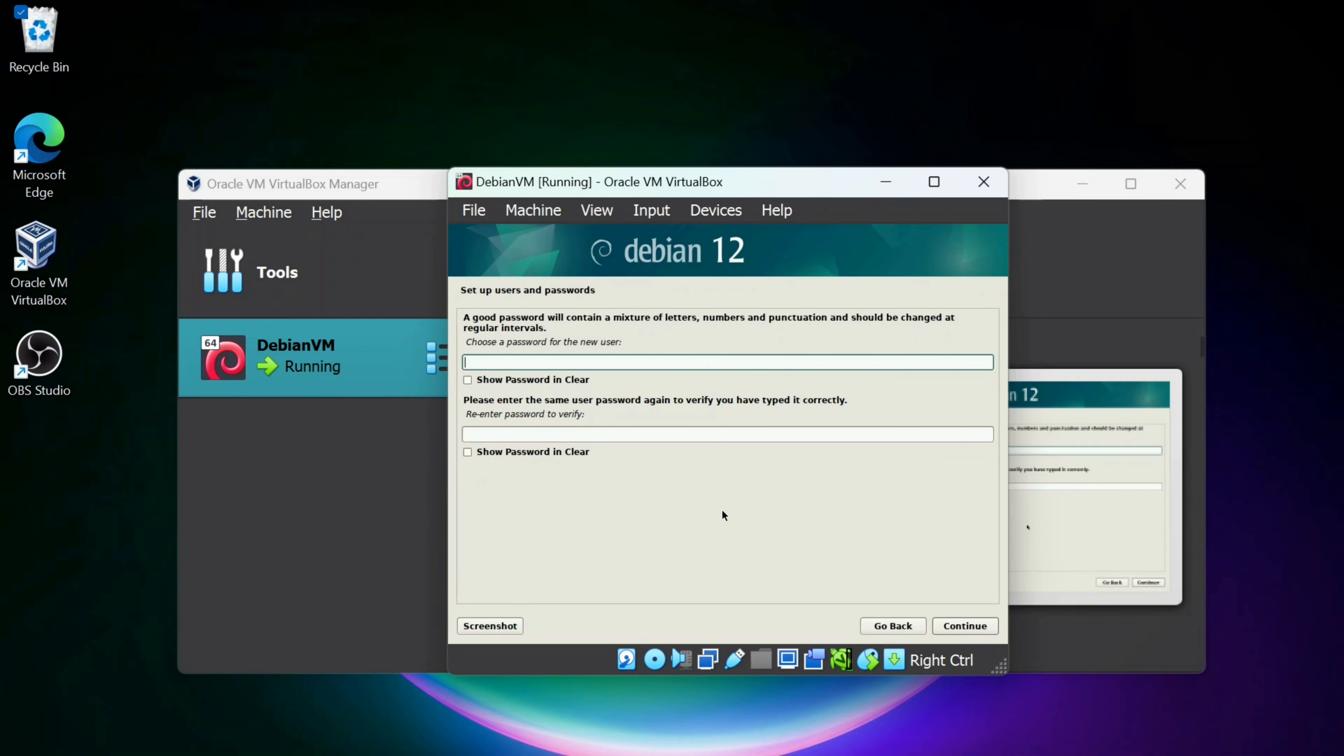And I'm going to give a password for the user that I just created. Make sure you can remember this password as well. And I'll click Continue.